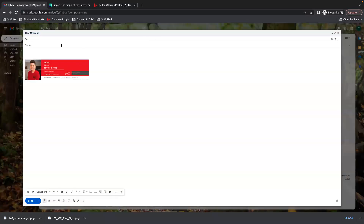Now when you compose, your email signature will show up. So that's the first thing — let's go ahead and move on to the next part. Thank you.